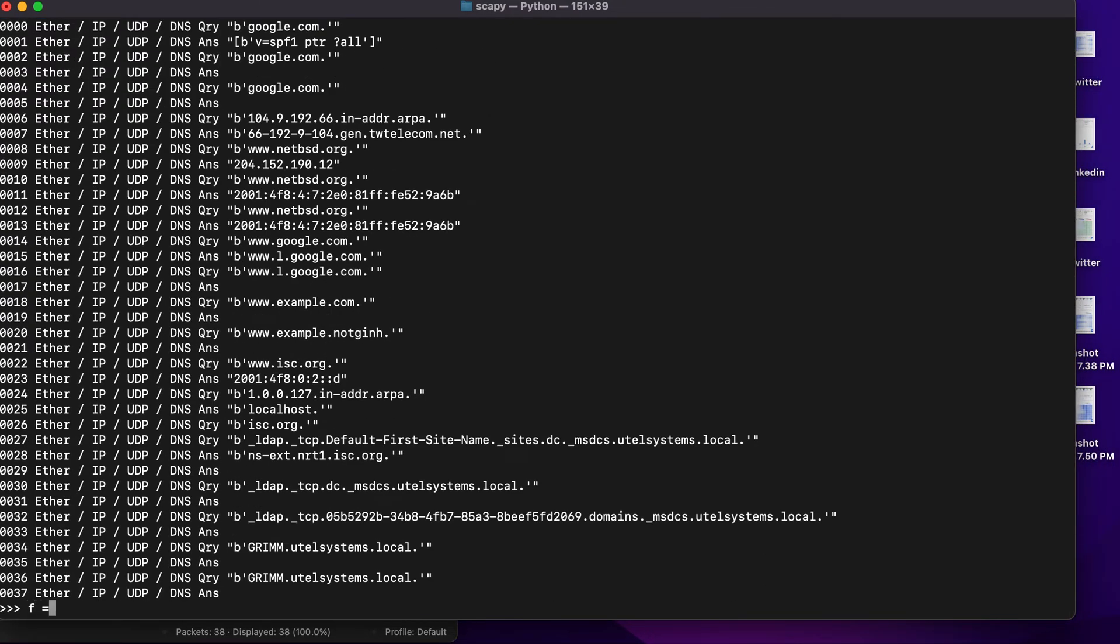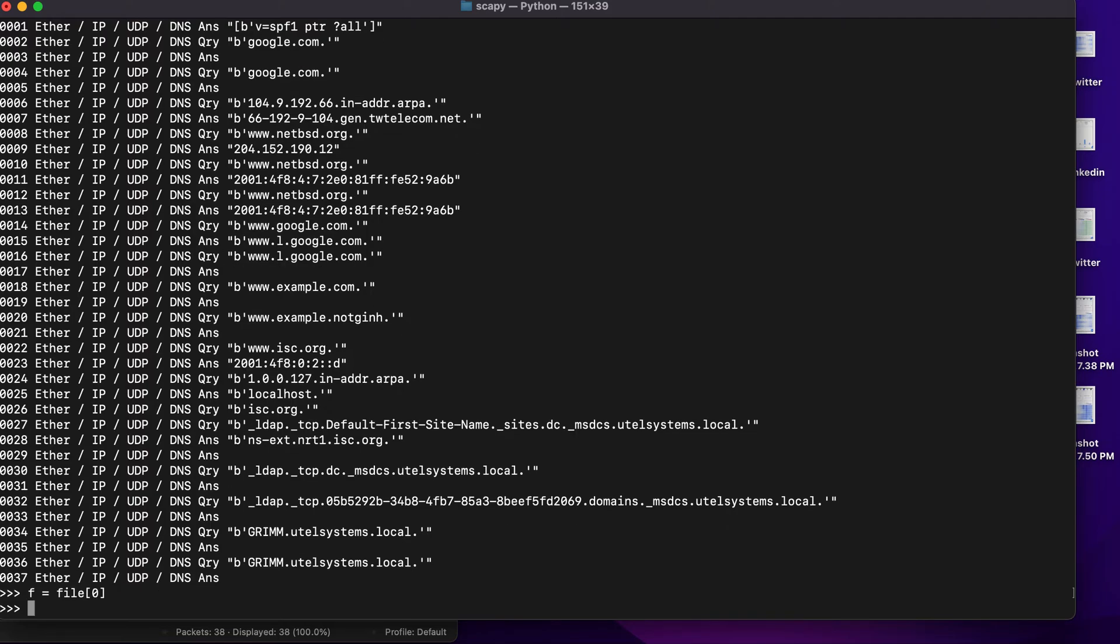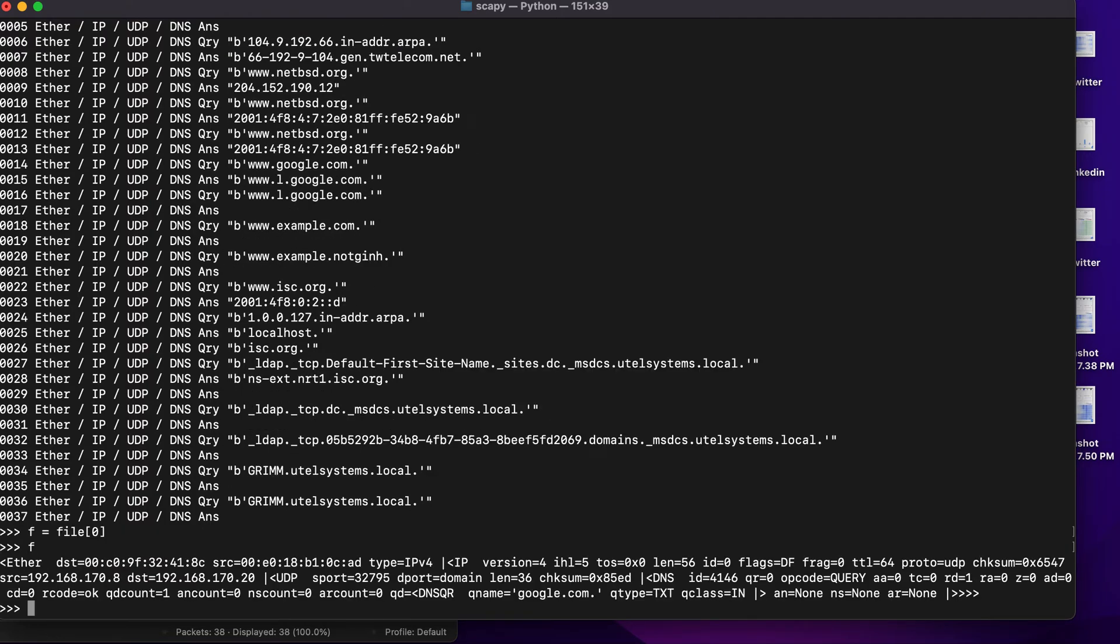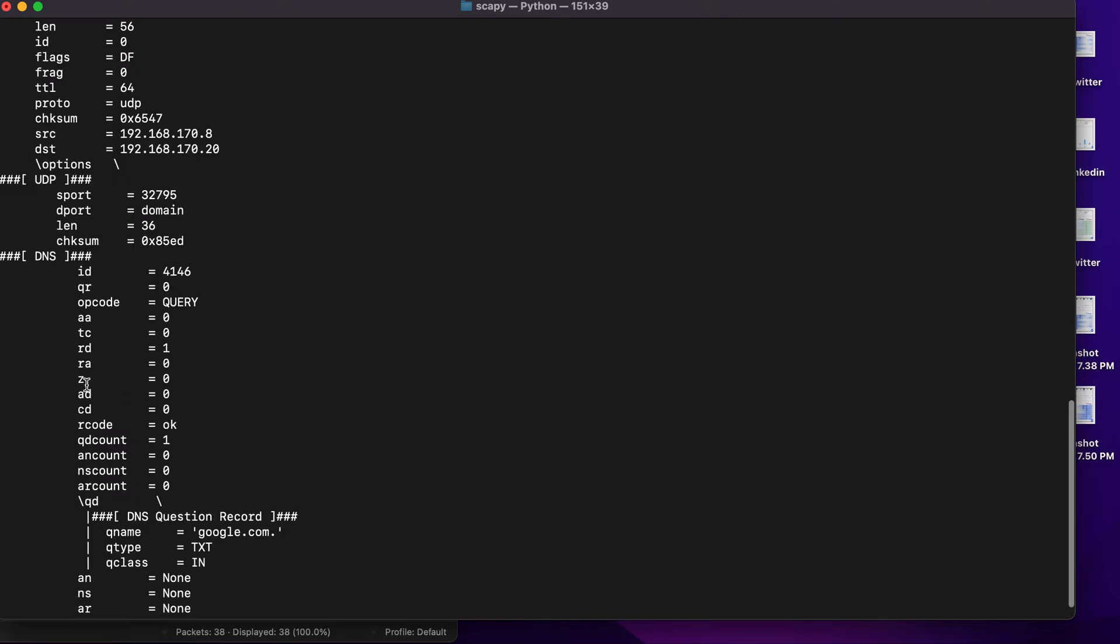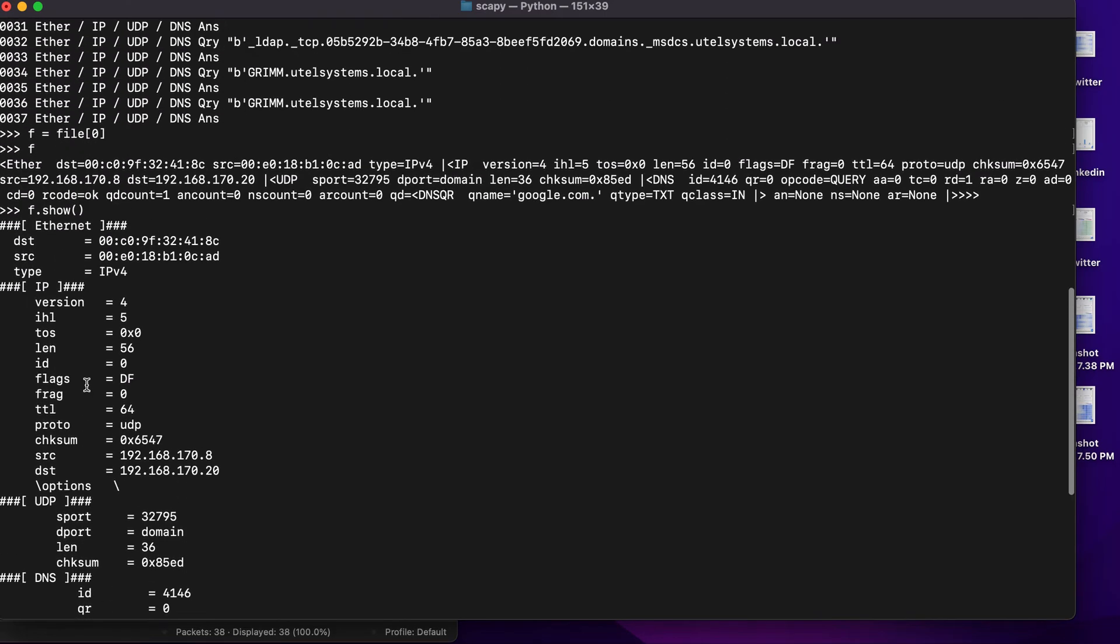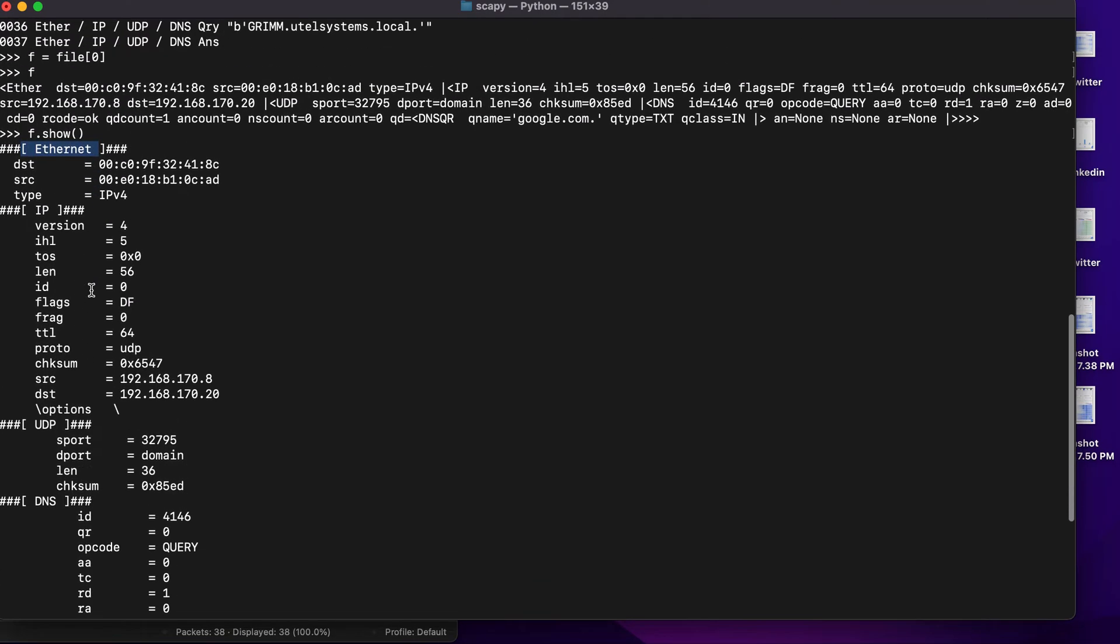You can also use a for loop, but I'll be using f equals file zero with index. Let's just type f and you will see the overall summary of it. f.show will give you the summary again but in a systematic way. If you see here, I will show you the beginning with the Ethernet then the UDP and the DNS.